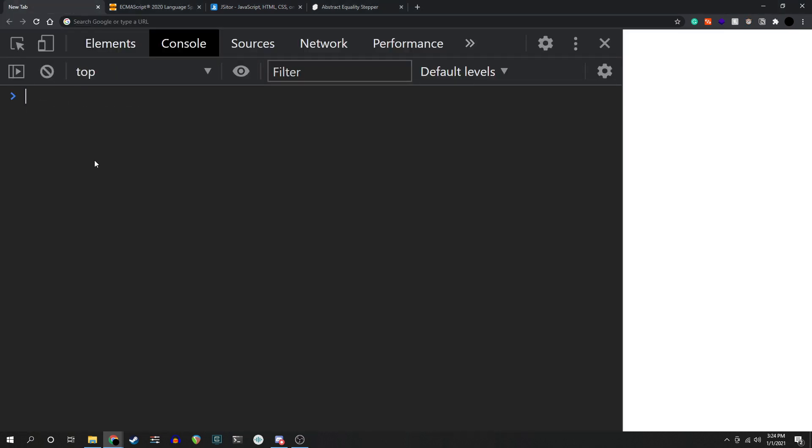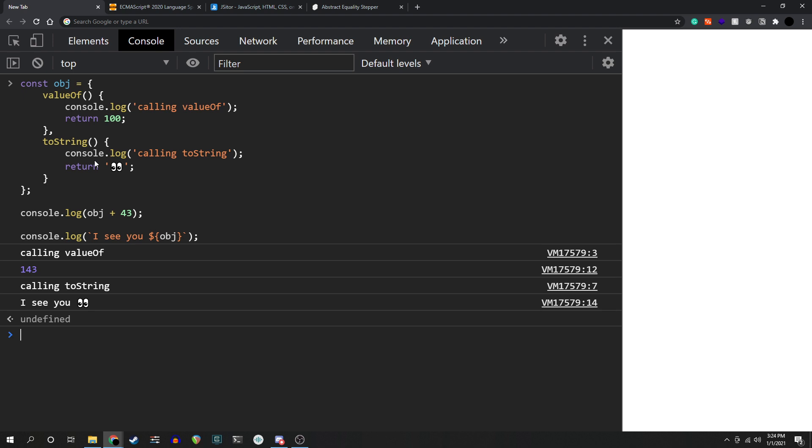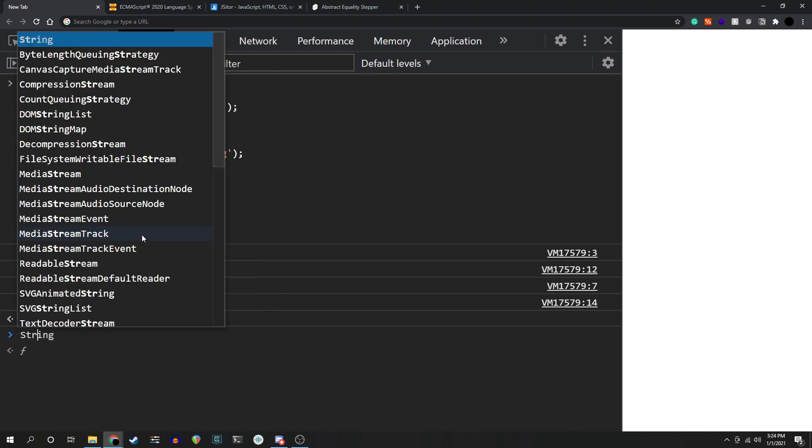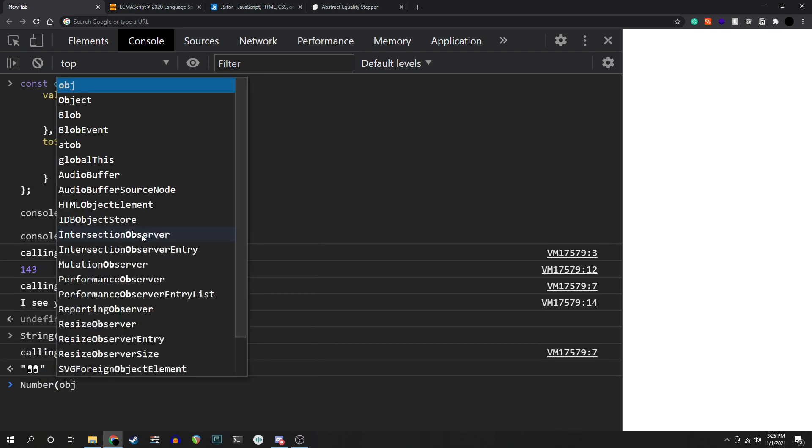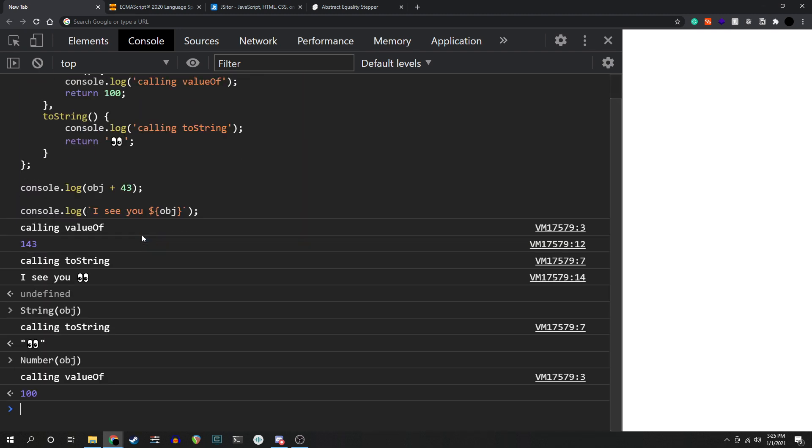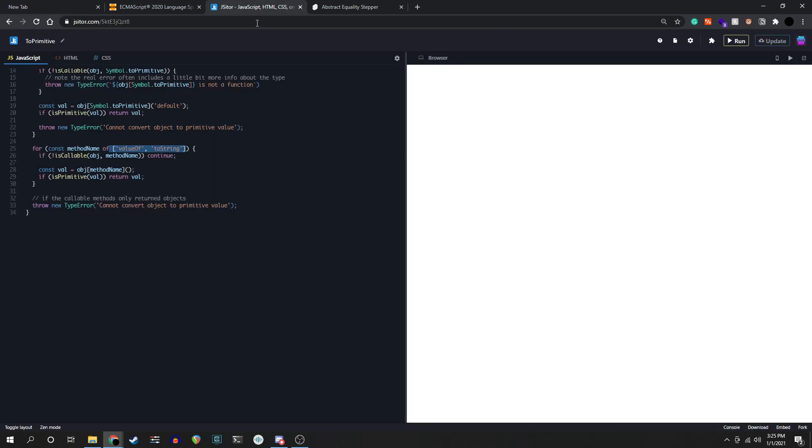And these are actually used internally when you call the number or string function, or when the browser tries to figure out what the primitive form of either of these are in certain contexts. So for example, I want to really quickly show you this snippet of code. Object equals valueOf and toString, where valueOf logs calling valueOf and returns a number. ToString logs calling toString and returns the I emoji. So console.log object plus 43 will try to retrieve the number version of object. We're going to try to retrieve valueOf and actually we would get 143. With the console.log where we're using string interpolation, we're going to try to get the string version of object. And again, if we type string object, we're going to get the I's. If we type number object, we're going to get the number. So these are actually methods that are used internally when trying to retrieve such sort of data.